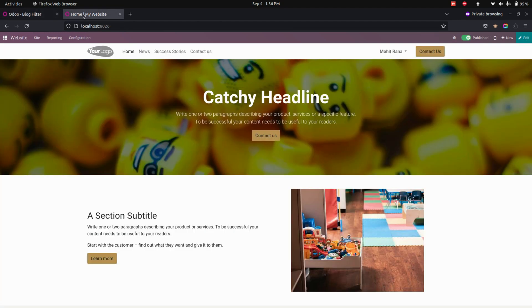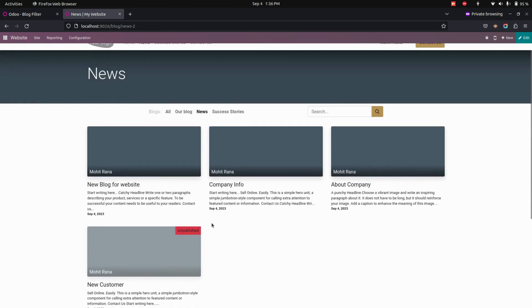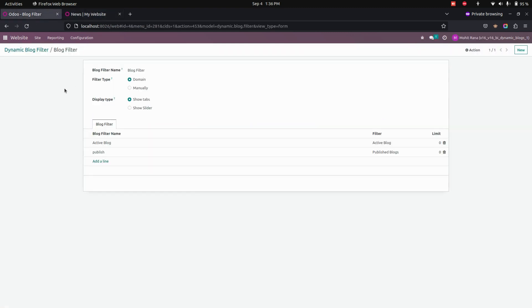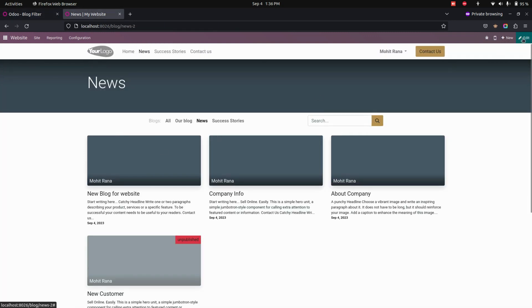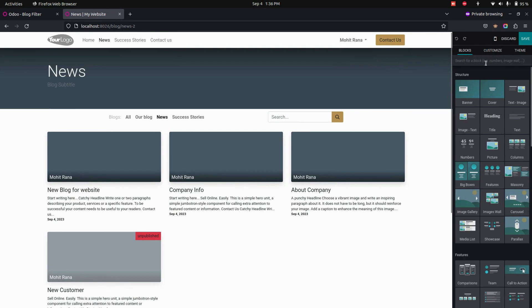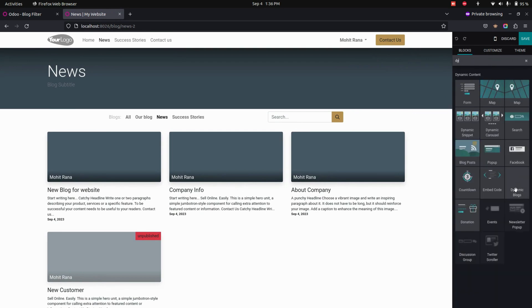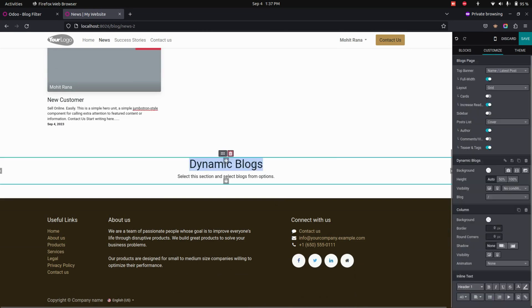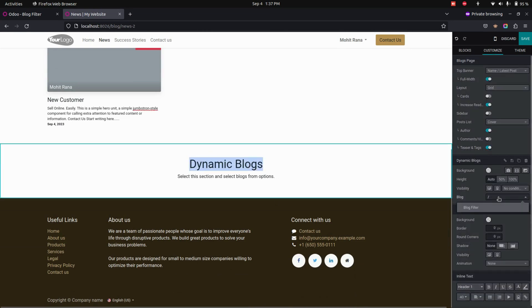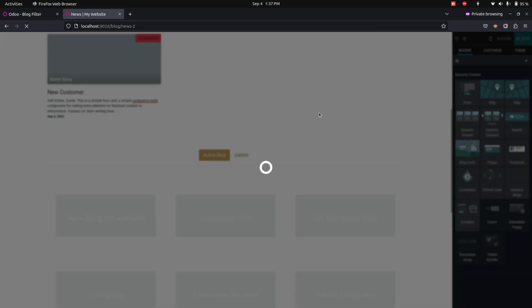Now let's get into the website page and here you can see the blocks. Here we didn't add that filter which we have created. This is the filter that we have created. So to add this filter into the website, just get into edit and search for dynamic blocks. Here you can see the dynamic blocks — let's drop it down here. When you click on that it will show the blog list. This is the blog which we have created. So let's add and save this one.